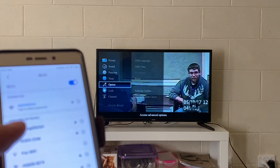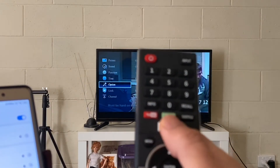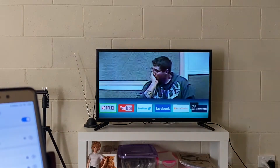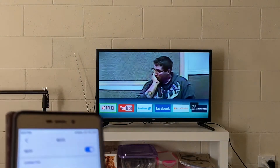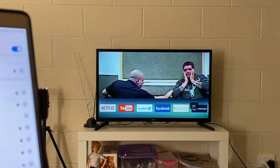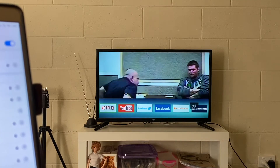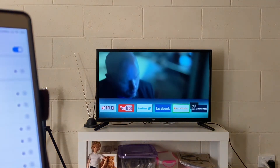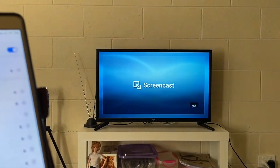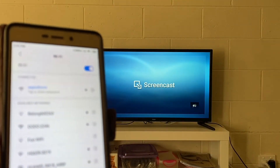After you make sure both of the devices are connected on the same Wi-Fi network, let's choose the screencast option from the TV's menu. Let me scroll to the screencast option, which is at the end of my settings.